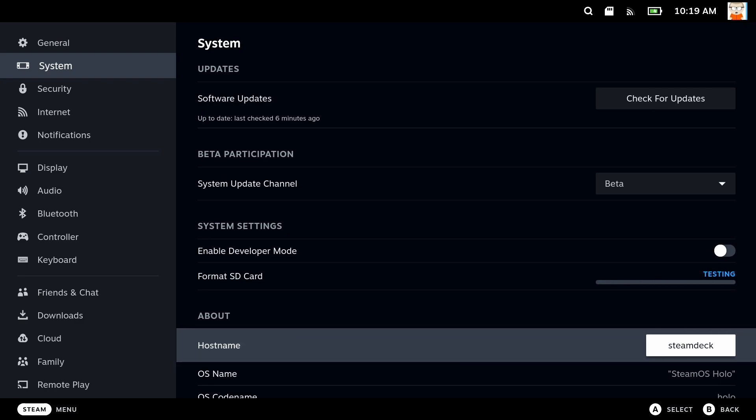And this should hopefully be fairly quick. So it's got to do a little test. There's no indication of how far it is in the test though, which would have been nice. Don't know how easy that will be to fit into the UI. So what we're going to do is format it and then I can go into storage and show you how much storage we've got.